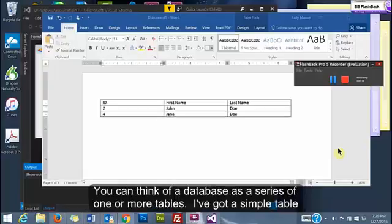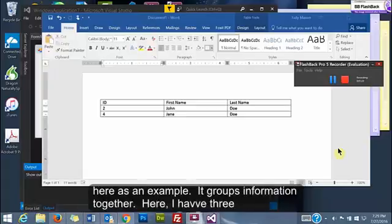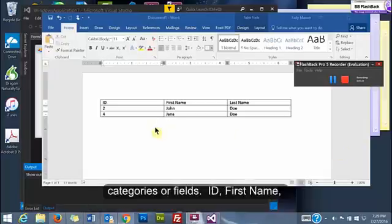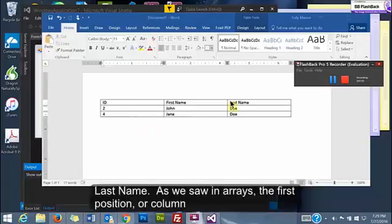You can think of a database as a series of one or more tables. I've got a simple table here as an example that would group information together. Here I have three categories or fields: ID, first name, last name.